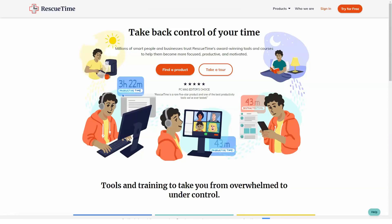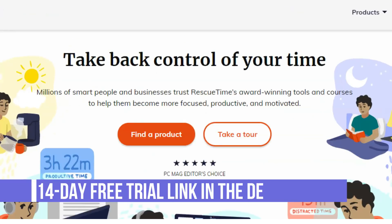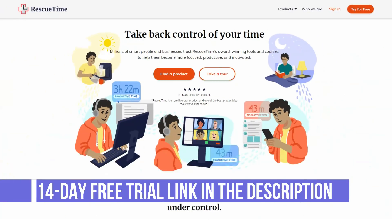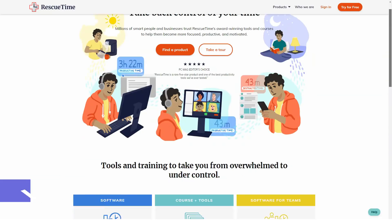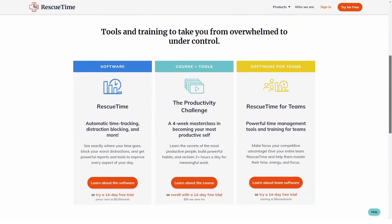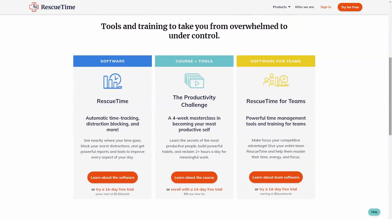Hi to everyone! Welcome back to our channel and today we're talking about RescueTime. What is RescueTime? RescueTime is a time management application that measures productivity by monitoring computer use.